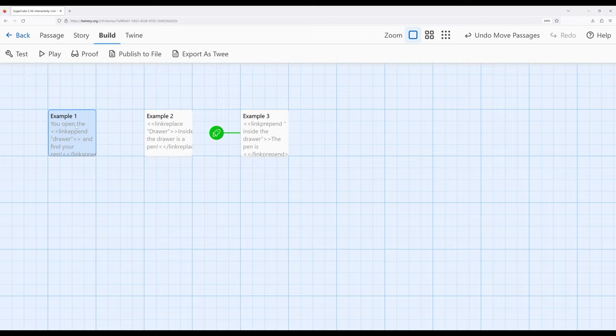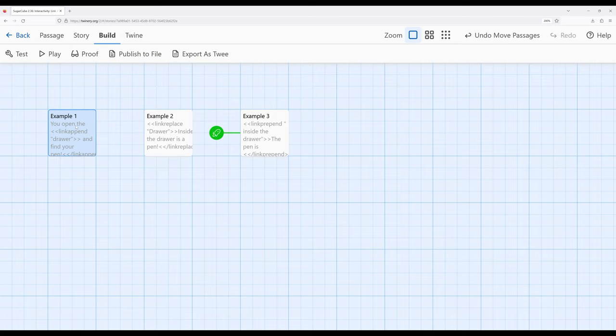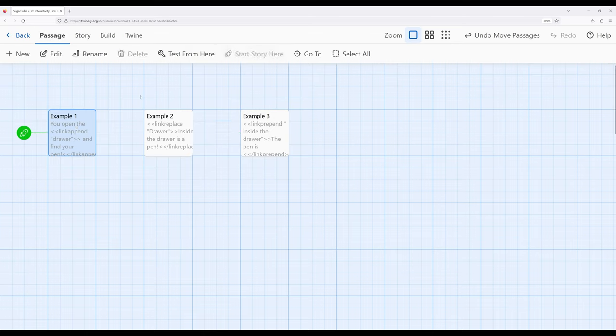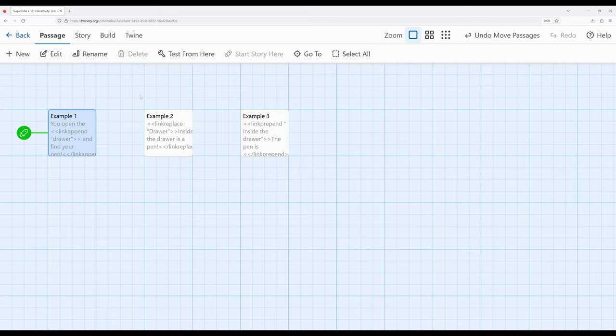In each case, they work like the link macro, but correspondingly do something. They either append, replace, or prepend. In each case, they can be incredibly useful for the three specific use cases that they provide for.